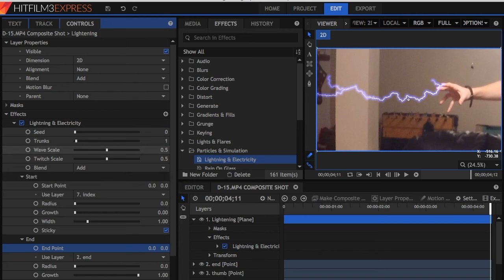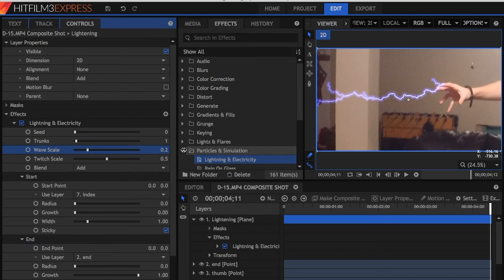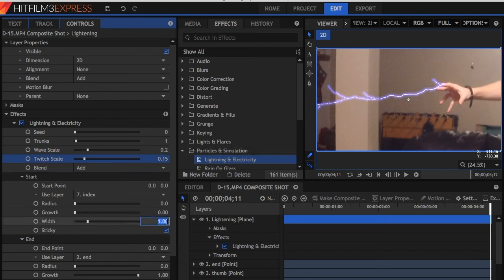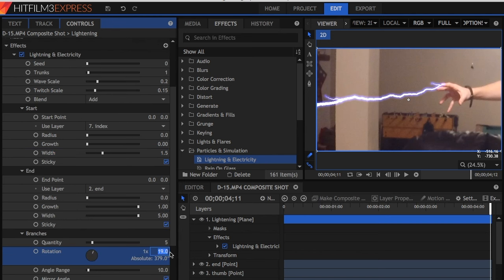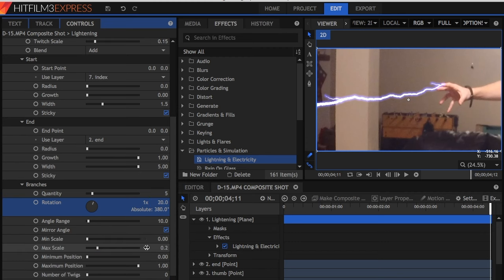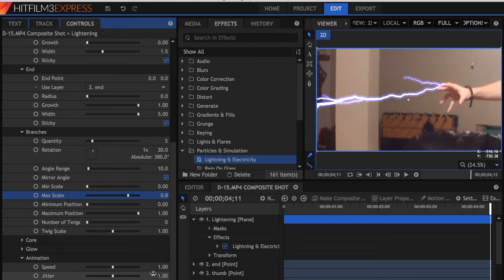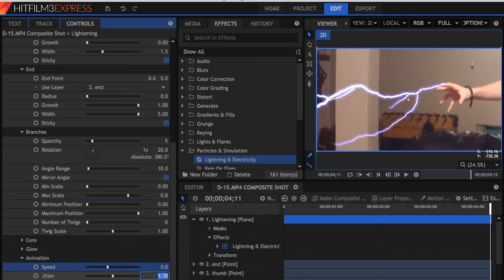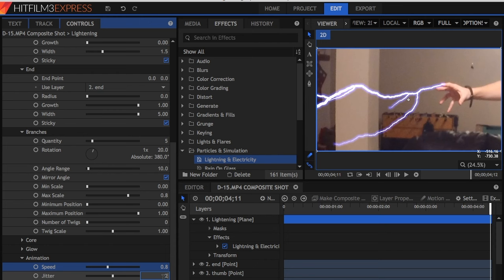Points go to Wave Scale, and set it to 0.2, and Twitch Scale to 0.15. In the Start section, set the Width to 1.5, and the End section, set Width to 5. On Branches, set Rotation to 20 degrees, turn Max Scale to 0.8, and Number of Twigs, make it 1. In Animation, put Speed on 0.8, and Jitter and Scale on 2.